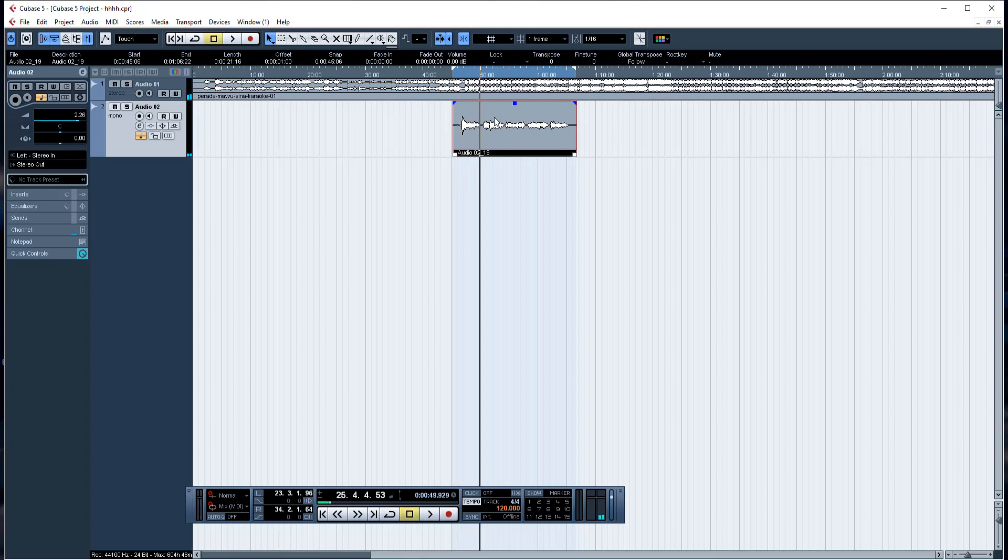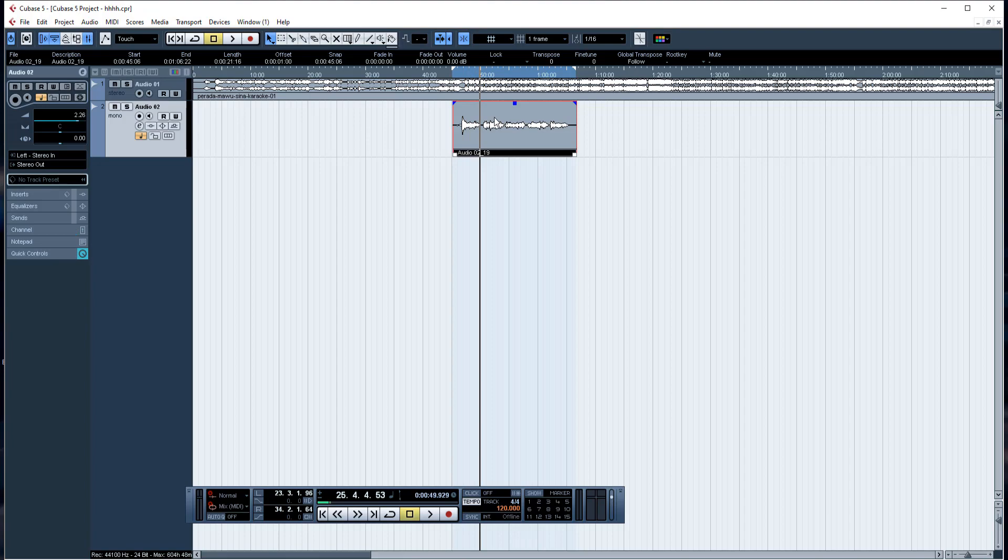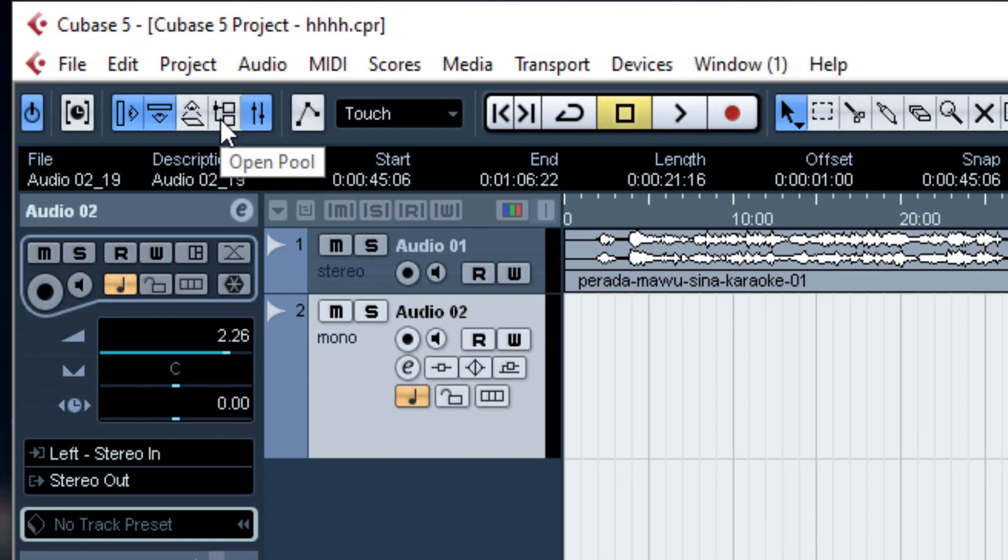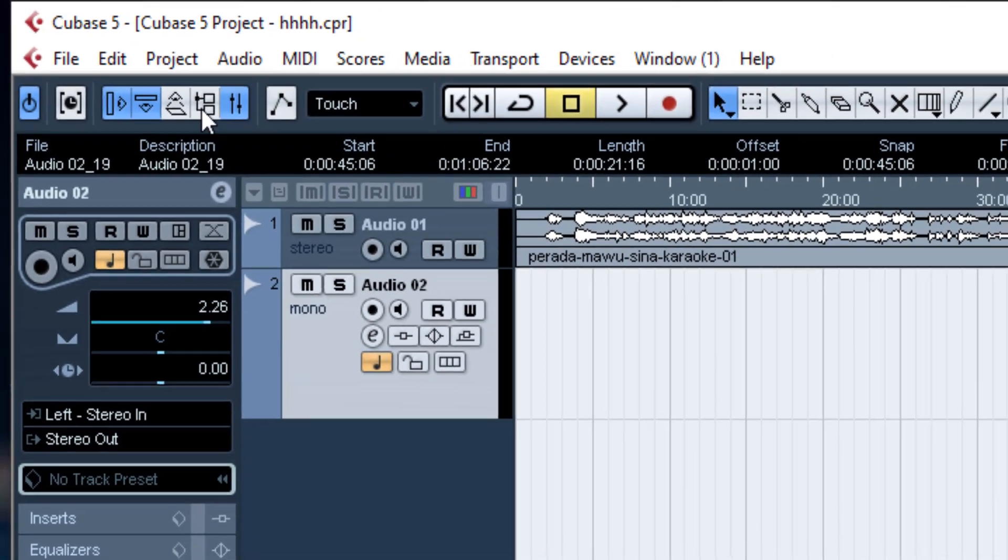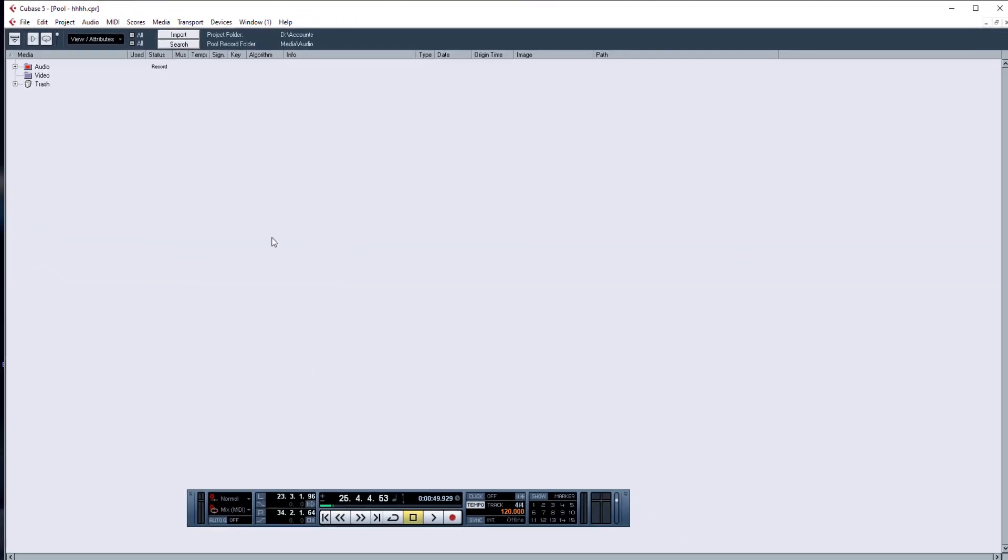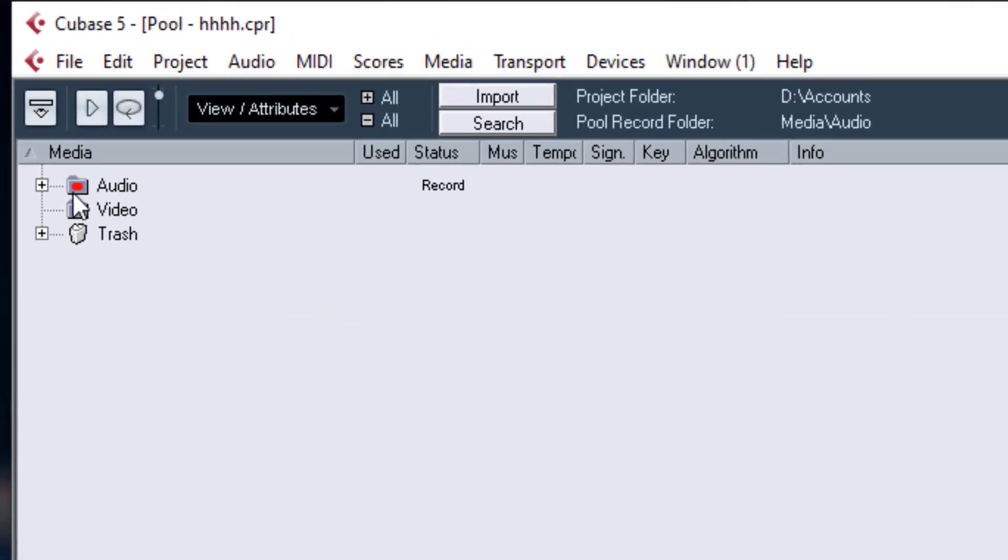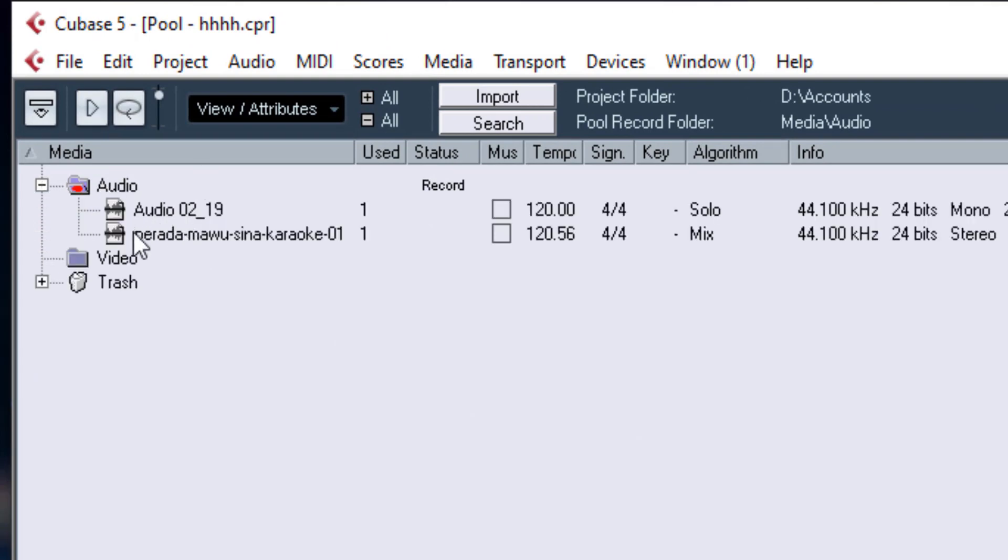Now, we are going to open Cubase Studio. We are going to open the pool to record audio and create a vocal track.